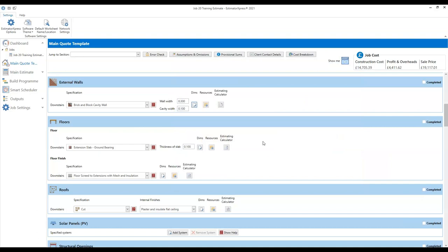We haven't actually changed anything while we're in there — we've just reviewed the dimensions. The software has keyed in all the important dimensions and estimating options that you selected at the top of the quote template, so you don't need to make any changes again except for the wall width and cavity width. This is the point of a quote template — you only have to enter a lot of the information once, and then the software does all the processing and applies it to all the different parts of your estimate where it's needed.